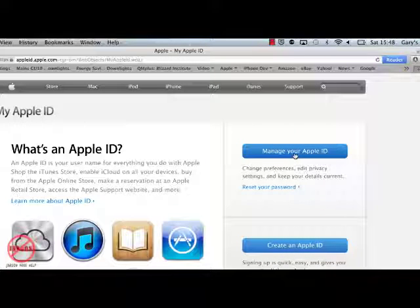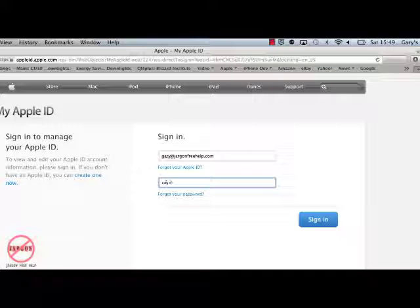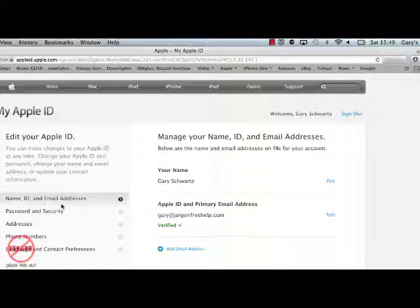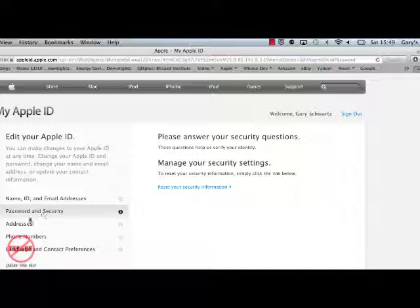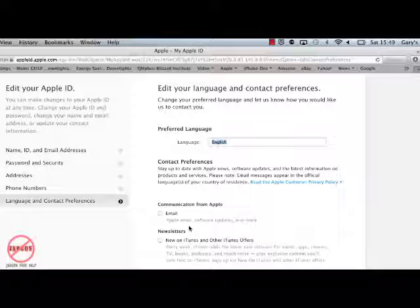You can manage your Apple ID by clicking here and signing in. Once signed in, you get the ability to change your name — useful if you made a typo when you first set everything up and your emails are going out incorrectly. You've also got the opportunity to change your password and security. You can change your address, put phone numbers in, and change language and contact preferences. So if you chose not to get emails or newsletters from Apple and you've changed your mind, you can click those options and hit Save Changes.